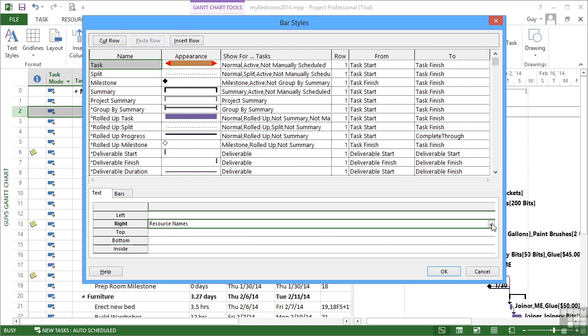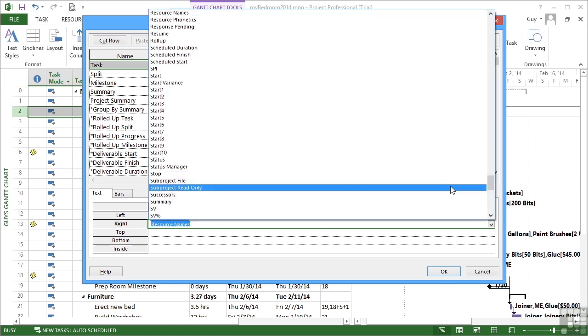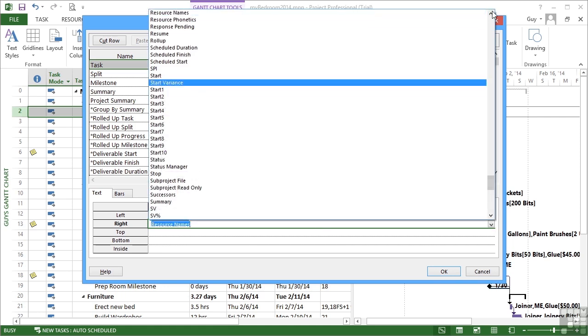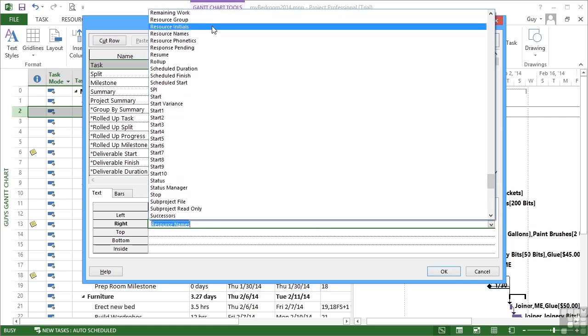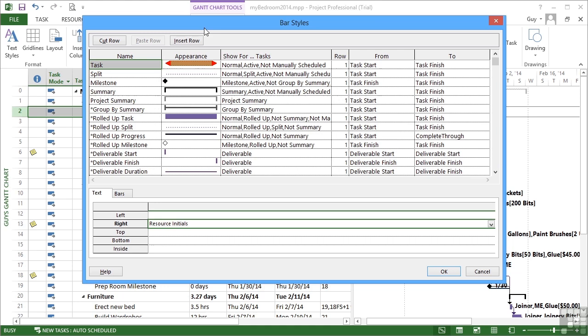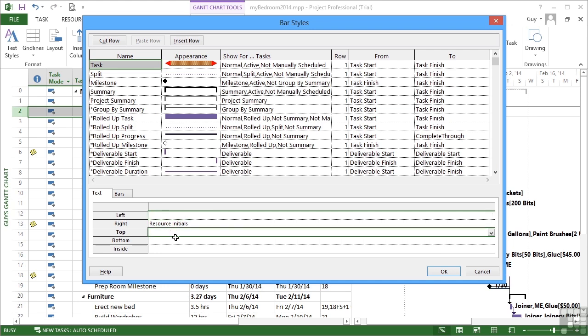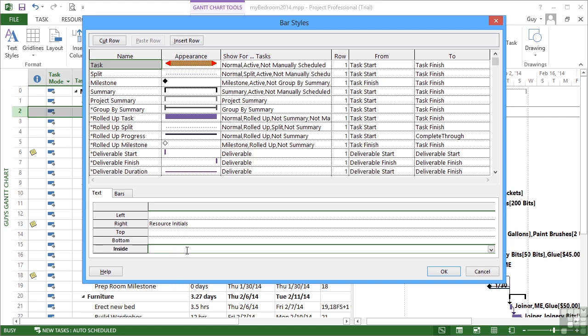And that is a field available in the list. Instead of resource names, let's have resource initials. And then that will shorten up the space taken on our Gantt chart. Or we could place text on the left of the bar, above the bar, below the bar, or actually inside the bar. Quite useful if all your tasks are of quite lengthy duration. Not very useful if your tasks are very, very short.